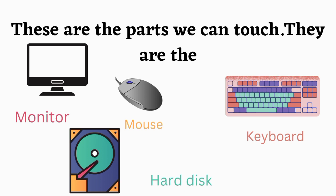They are the monitor, mouse, keyboard, and hard disk.